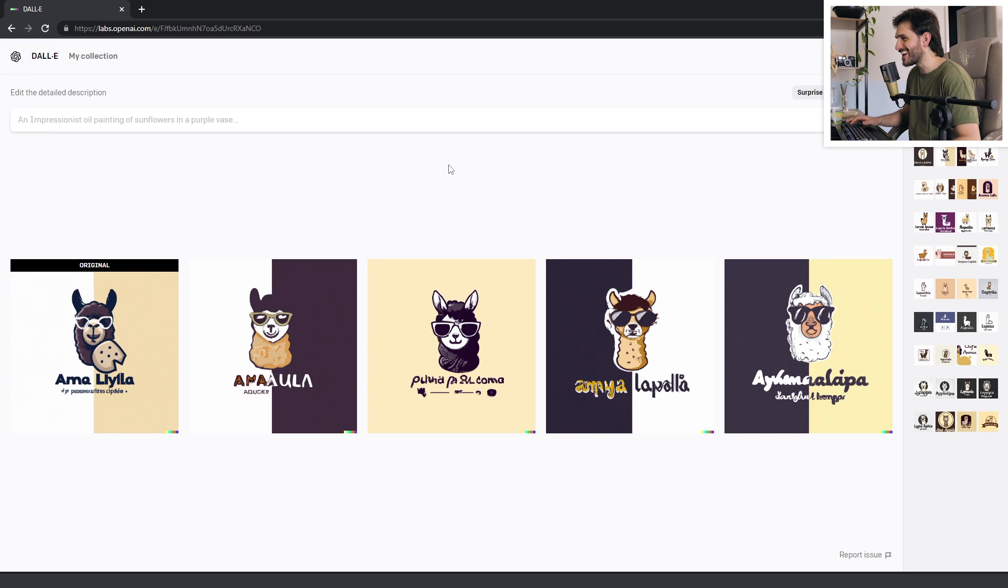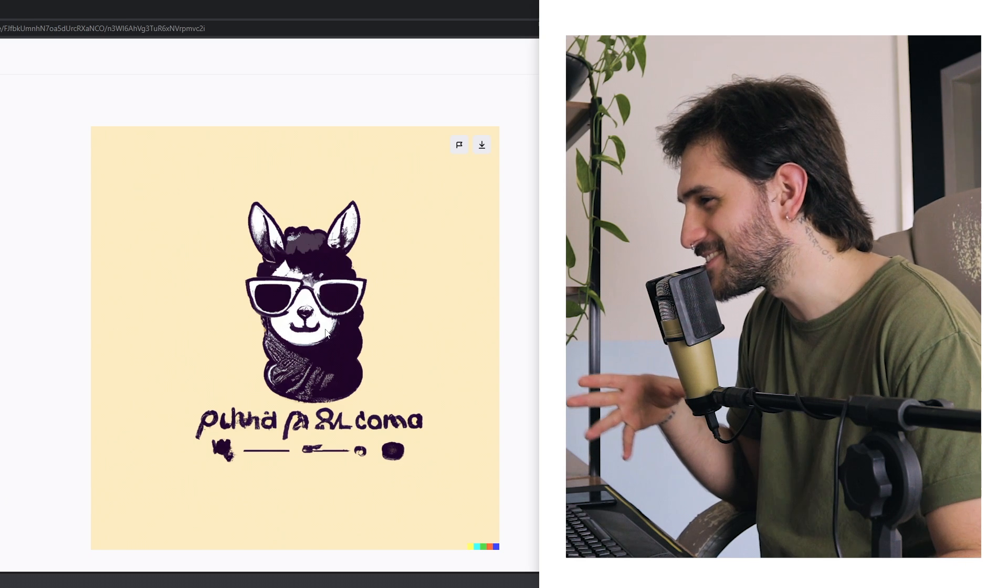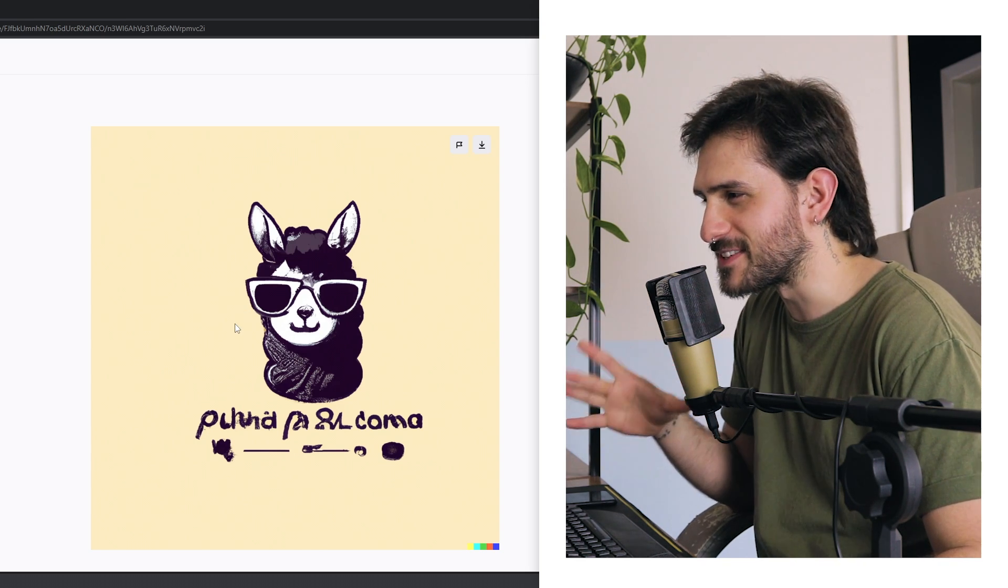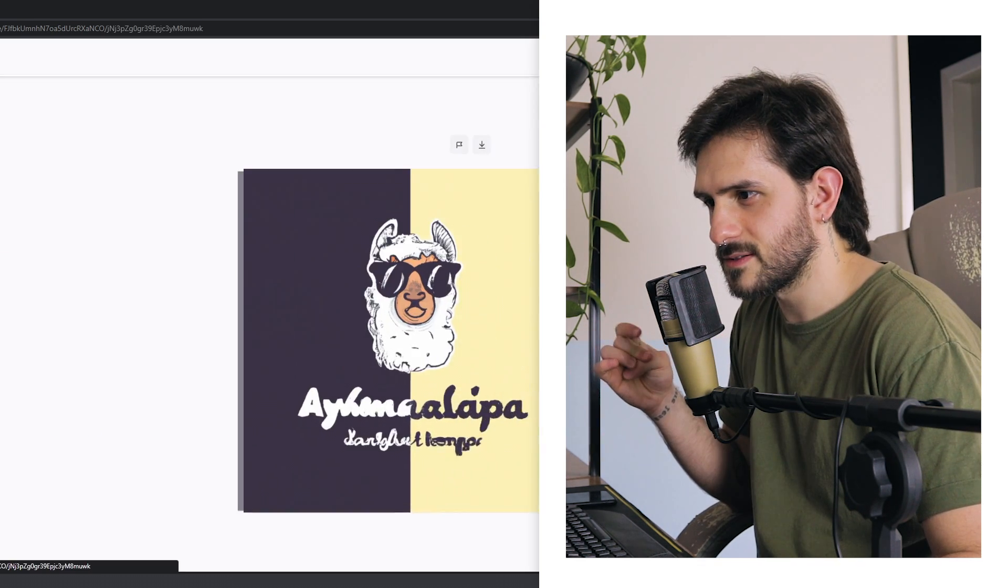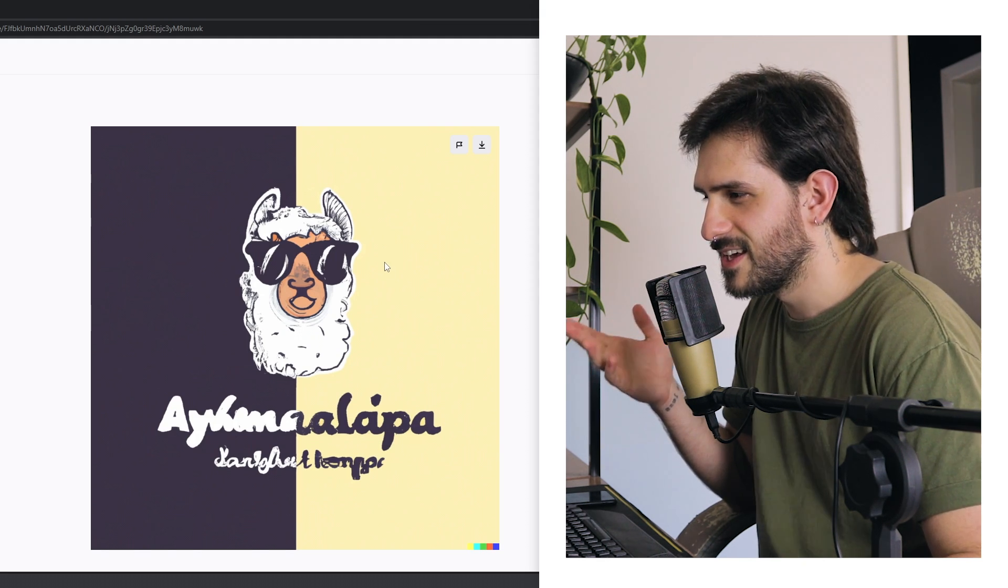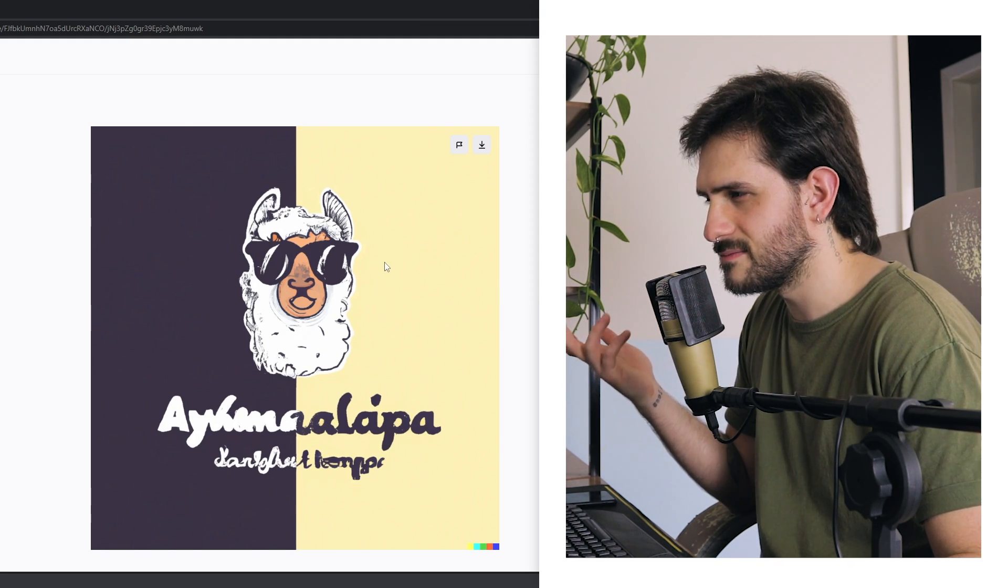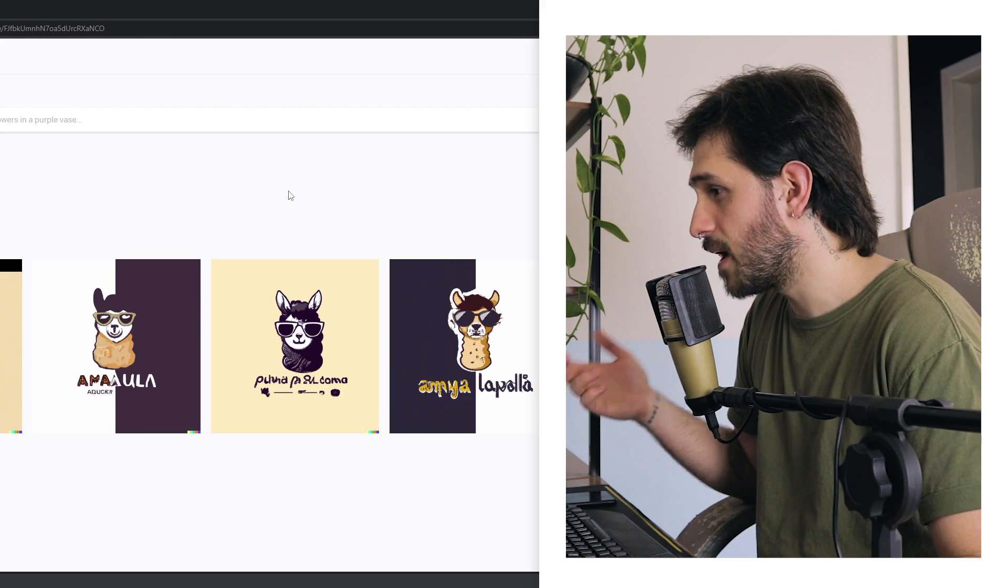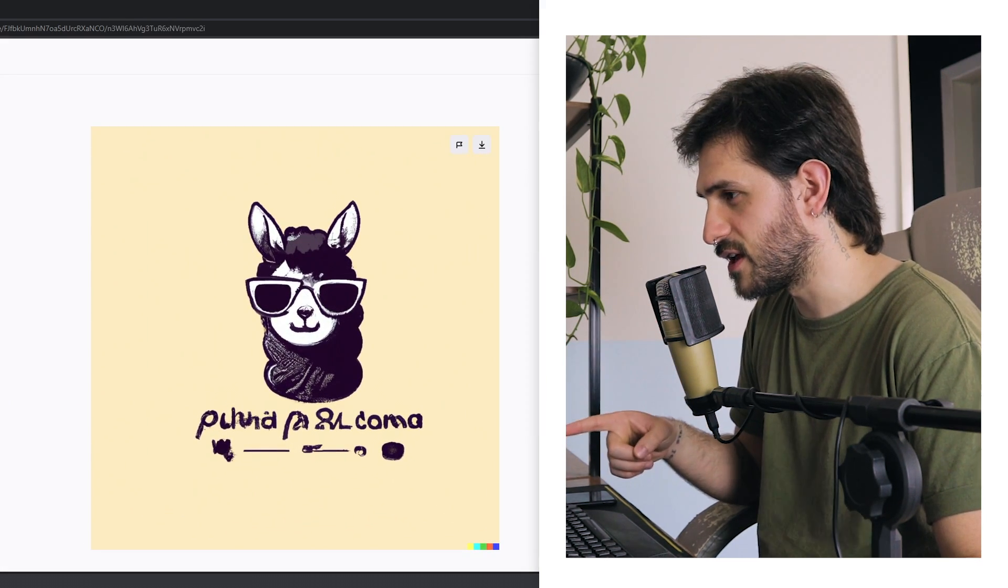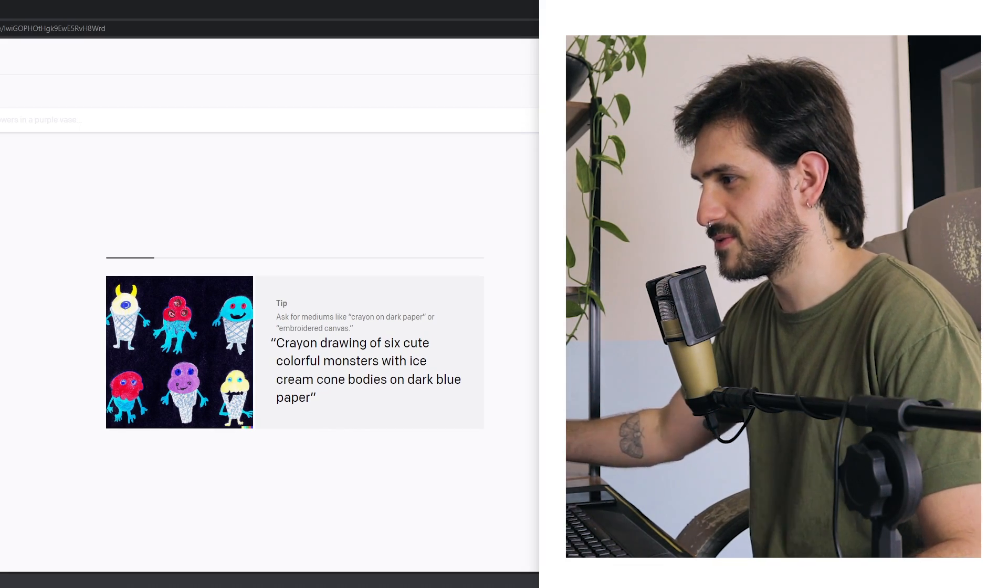This is looking really, really good. Look at this one. This is the most hipster alpaca that I've ever seen in my entire life. Look at this. This one is also really good. It just, instead of an alpaca, it made like a goat. I'm gonna run variations on this one again.